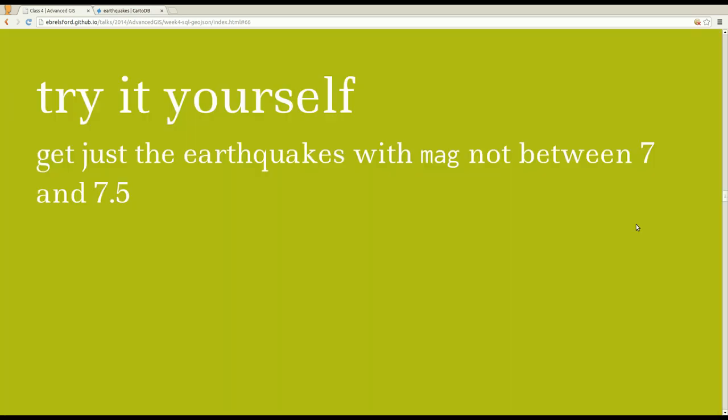Why don't you try doing this too? Get just the earthquakes or whatever feature you have with some numeric column not between a range.